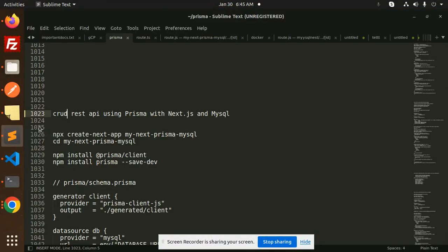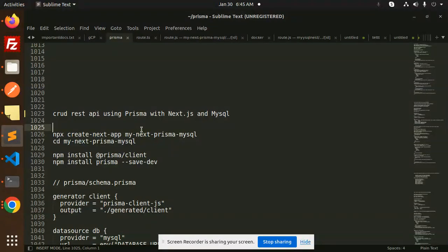Hello friends, welcome back to a new tutorial on Next.js. Today we are going to learn CRUD REST API using Prisma, Next.js, and MySQL. Those who haven't subscribed to my channel yet, please do subscribe, and if you like the video please like, share, and comment.